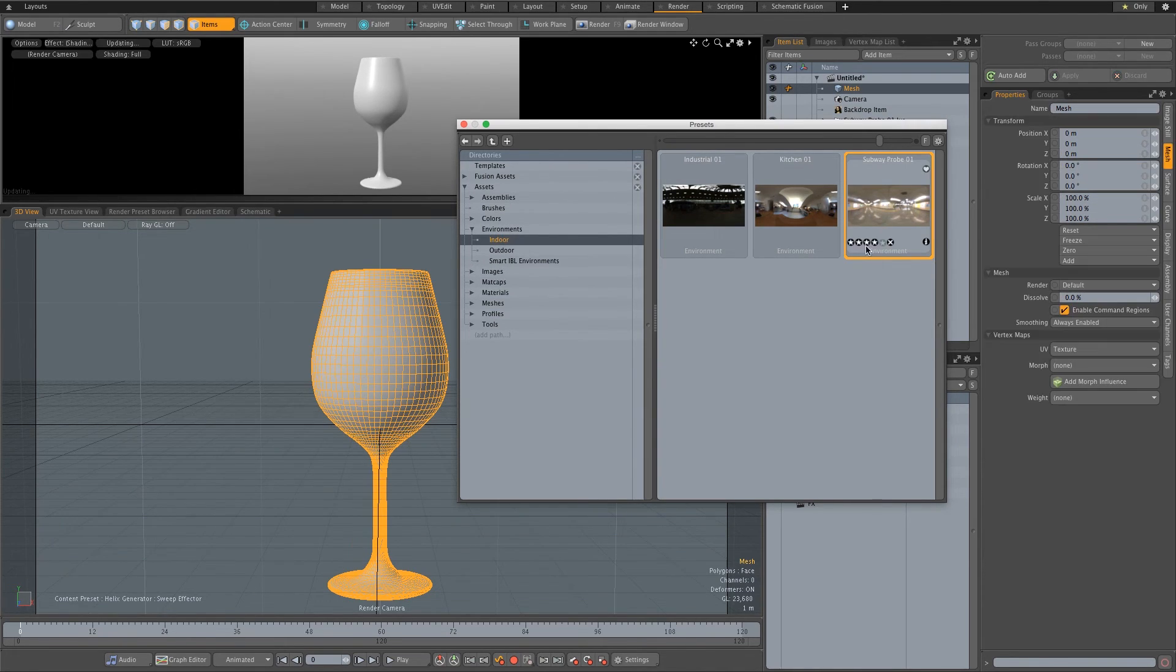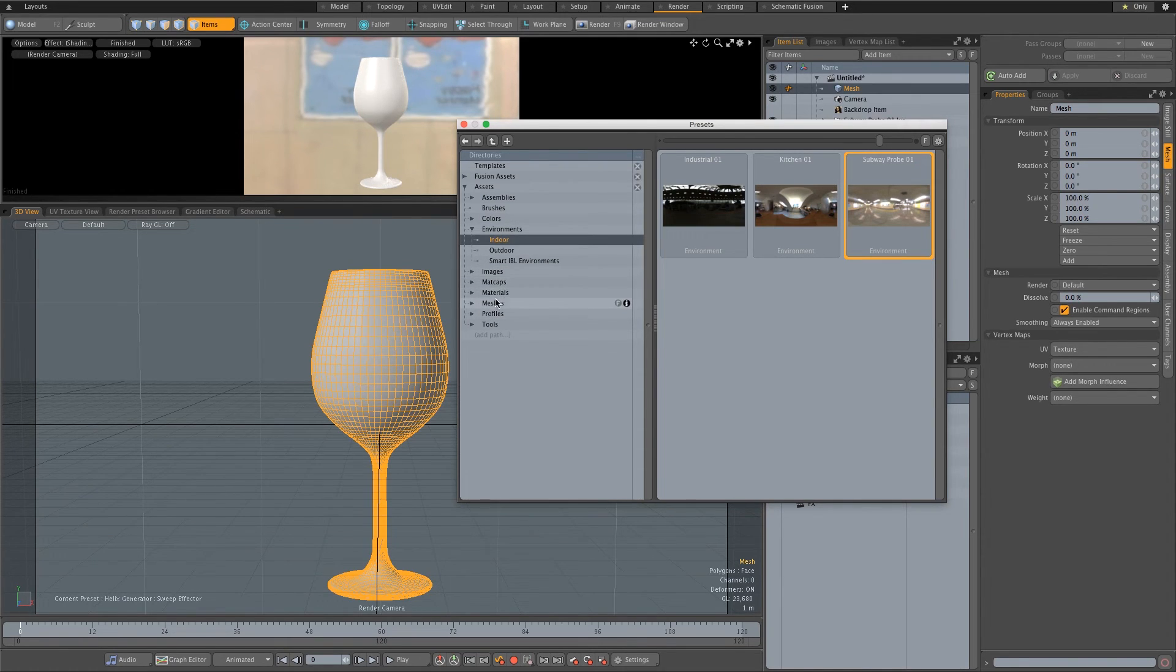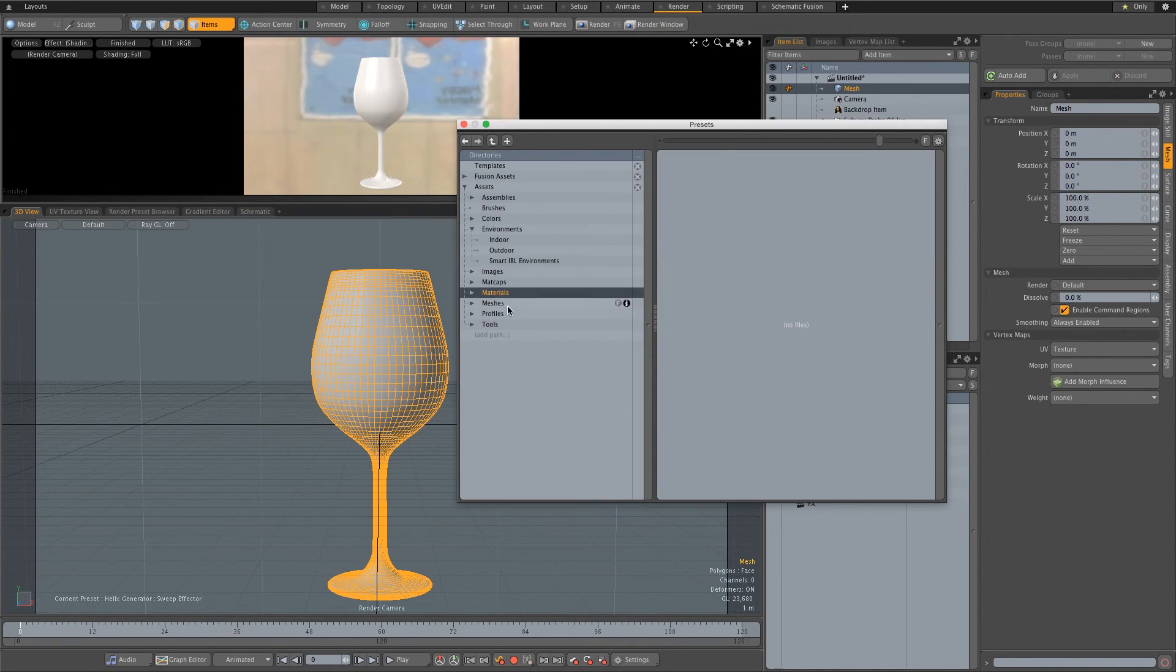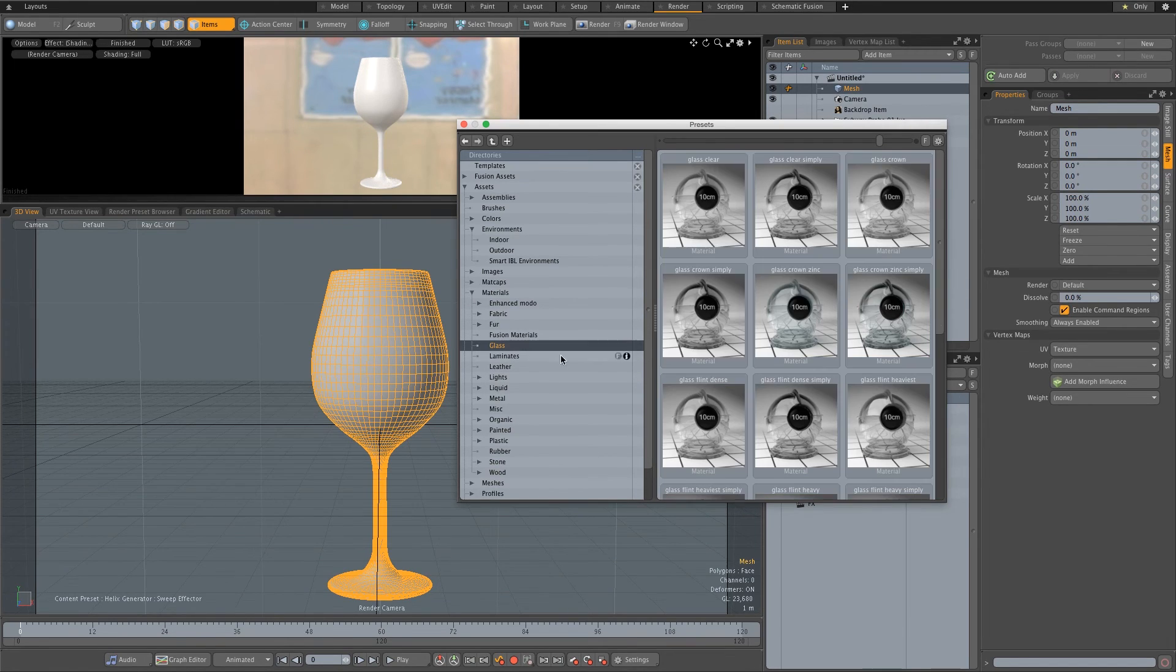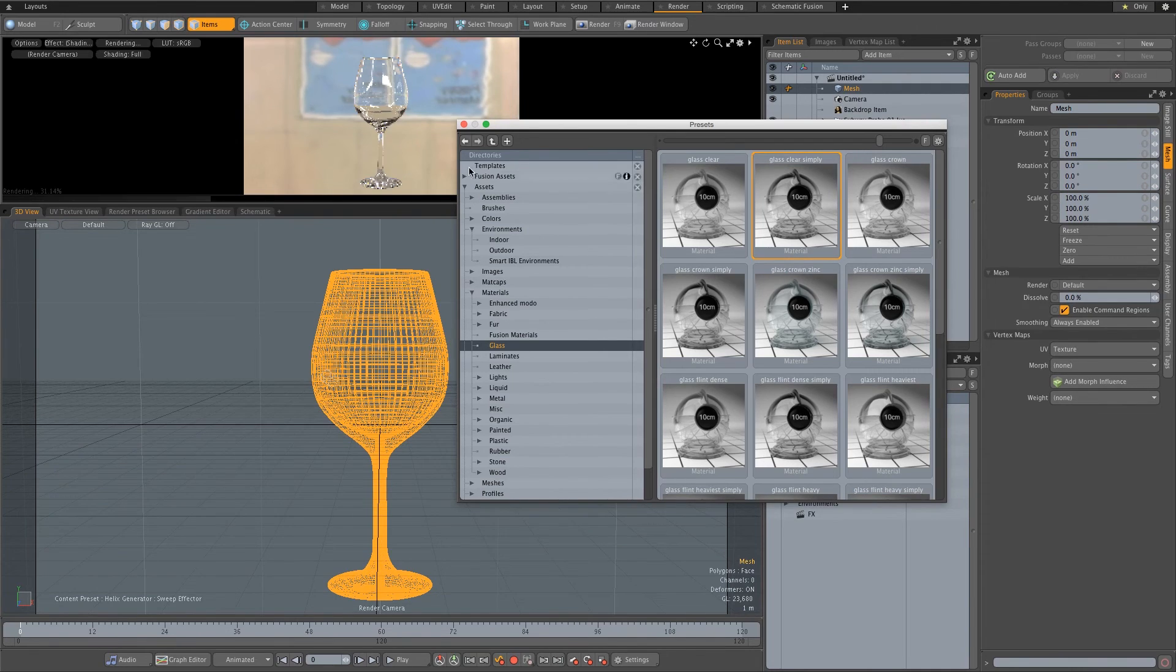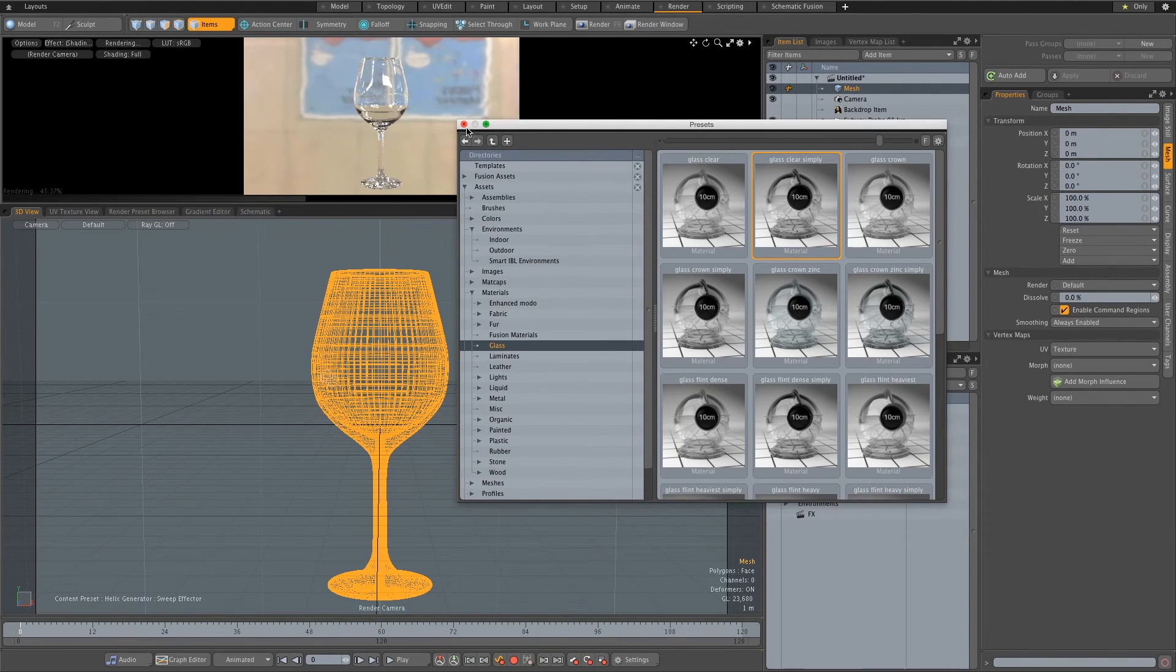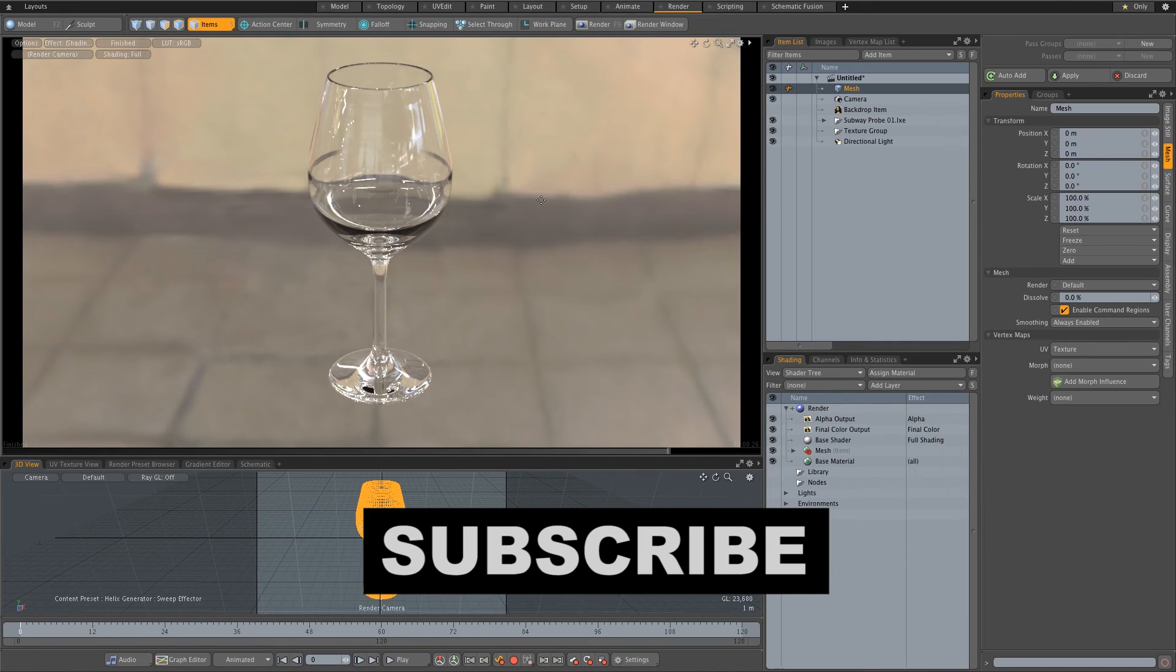Then I'm going to go to materials, let's just expand that. Go to glass and I'm just going to try the second one, just drag and drop that onto your glass. There you go, that's how simple it is to create a wine glass using Modo.